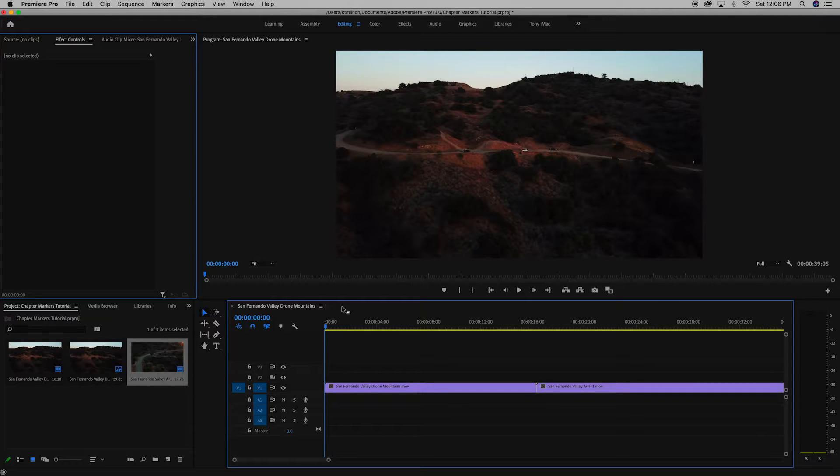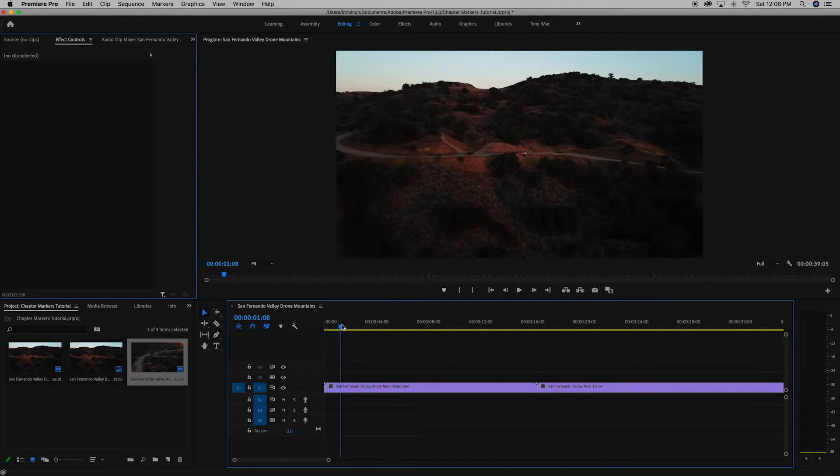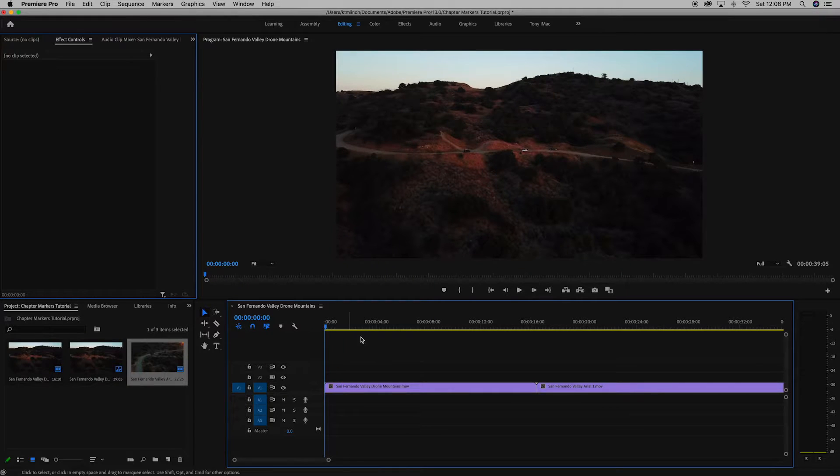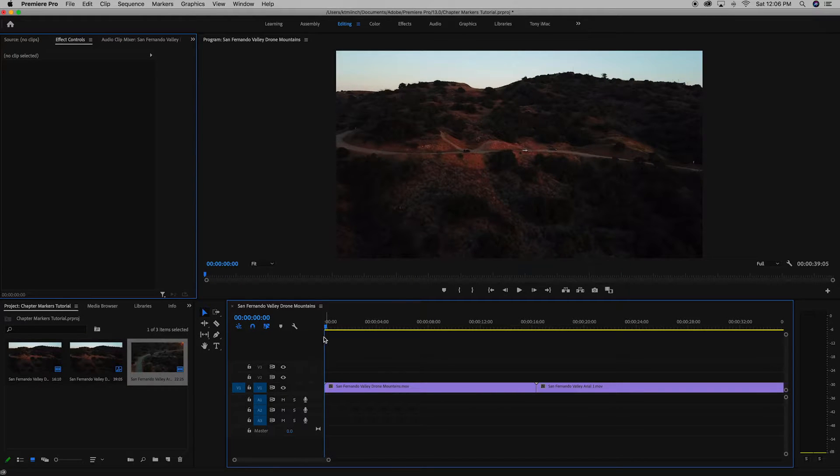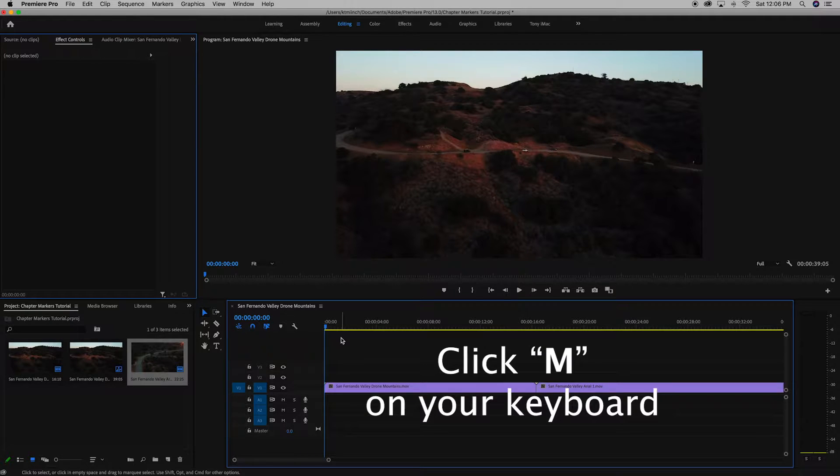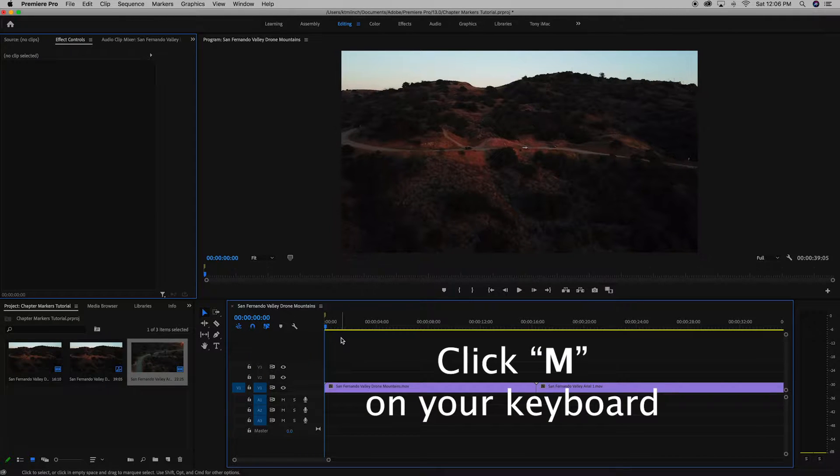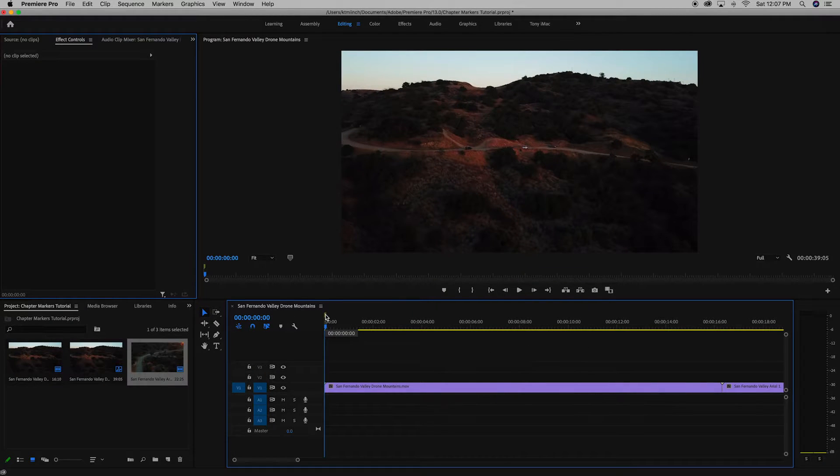So first off, once your clips are dragged into the timeline, make sure you're selected on the timeline itself, not the clip. And if you're on the timeline itself, you can pick where you want to be and then to make it quicker, you click the letter M on your keyboard. So now you have a chapter marker right here.